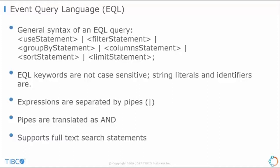This is the general syntax of an EQL query. Expressions are separated by pipes. The pipes combine the expressions with the AND clause. EQL also supports full text search.